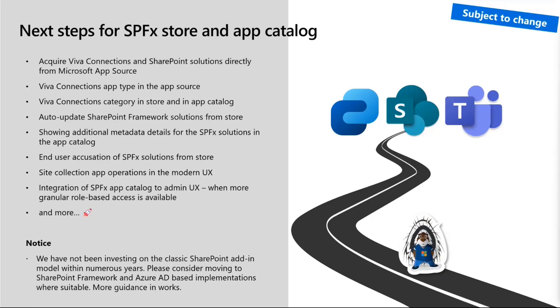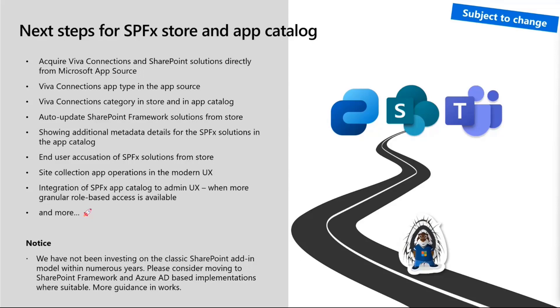We're working on auto update on SharePoint framework solutions from store. So if you're an ISV and you have a newer version there, and the administrator allows that auto update to happen, that's going to happen behind the scenes if you choose to do so. Showing additional metadata details in SPFx solution is also available. End user acquisition for SPFx solution is in planning, site collection app operations in modern UX are going to be modernized.